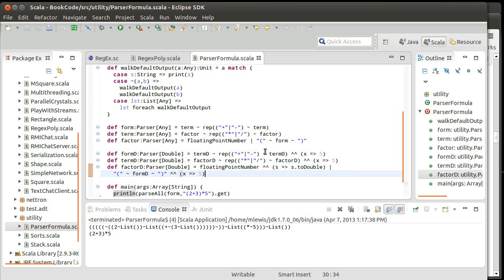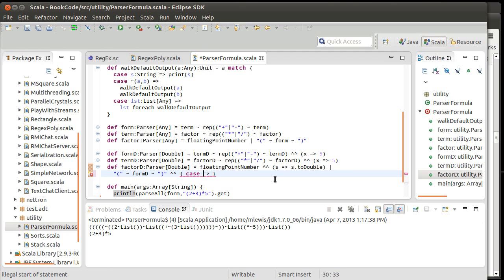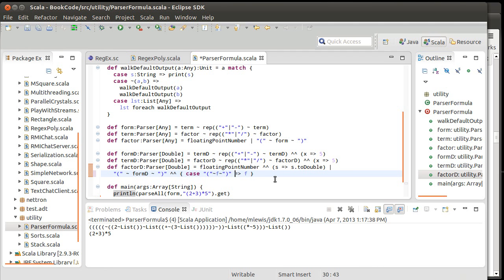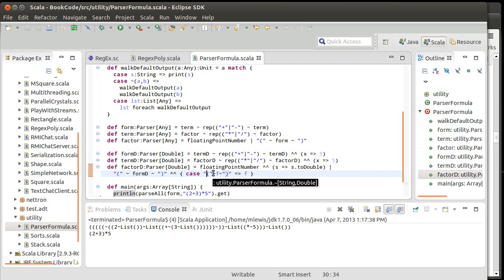The floating point number was the easiest case. This next one — the parenthesized expression — would be the next easiest. One way of dealing with this is to define a partial function. We have a case using a tilde pattern: tilde ~ F ~ tilde. Note that I'm stripping off the parentheses. I match this as a pattern that has String ~ F ~ String, and F is the only part I care about. Since formD gives us something that parses to a Double, that happens to be a Double and we can return it.